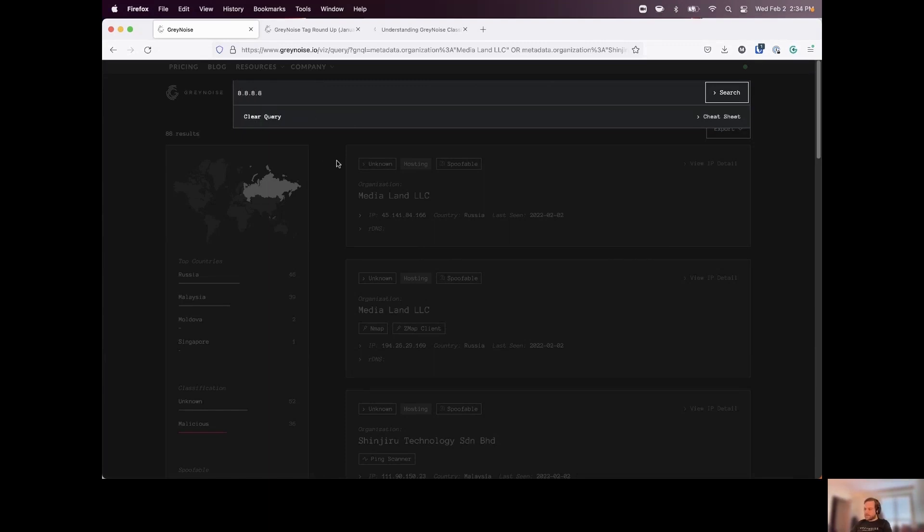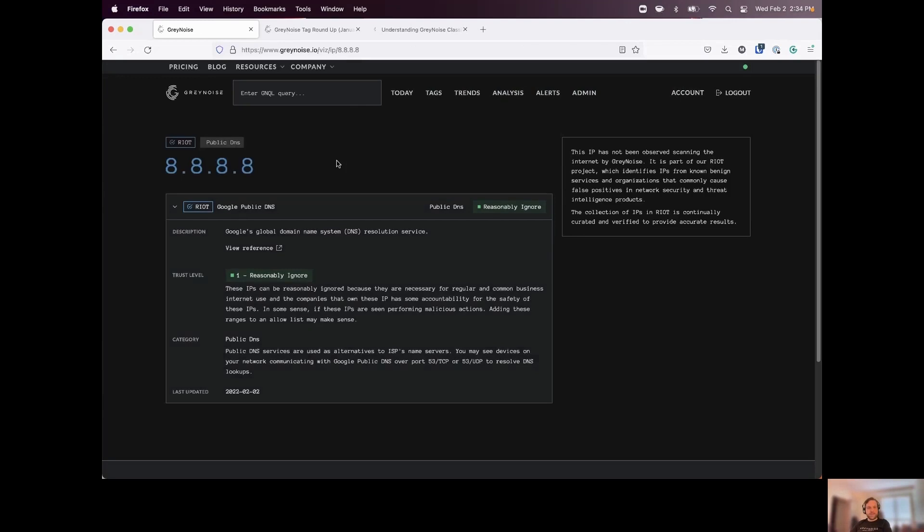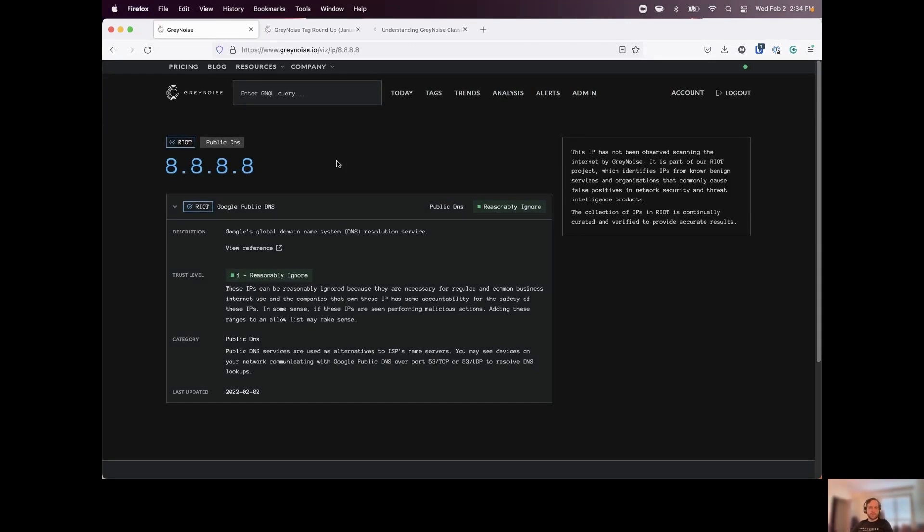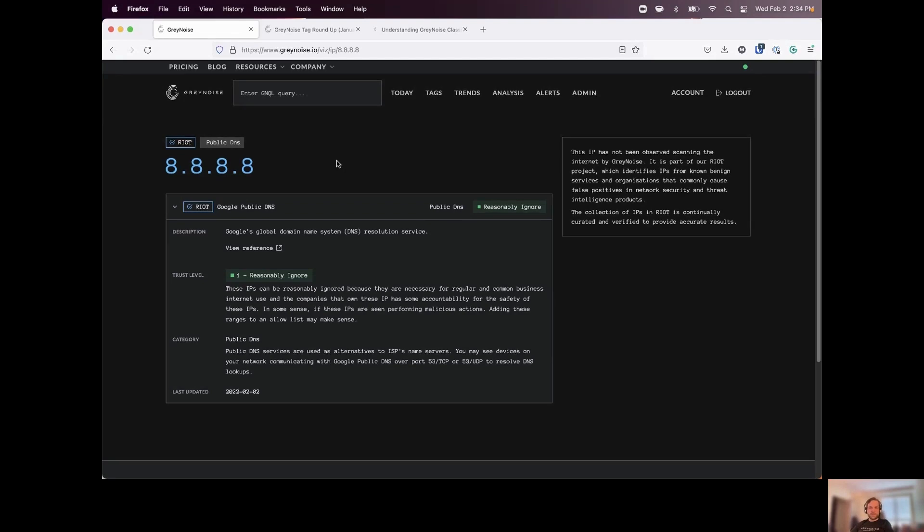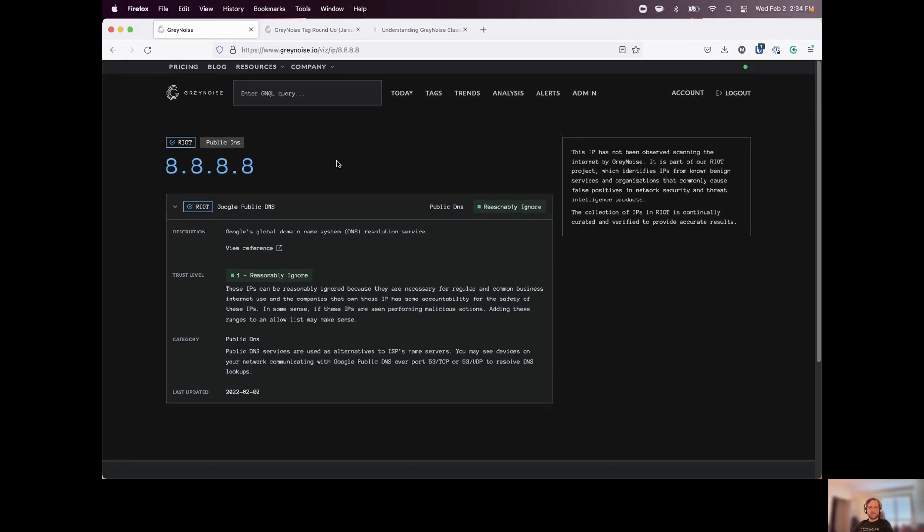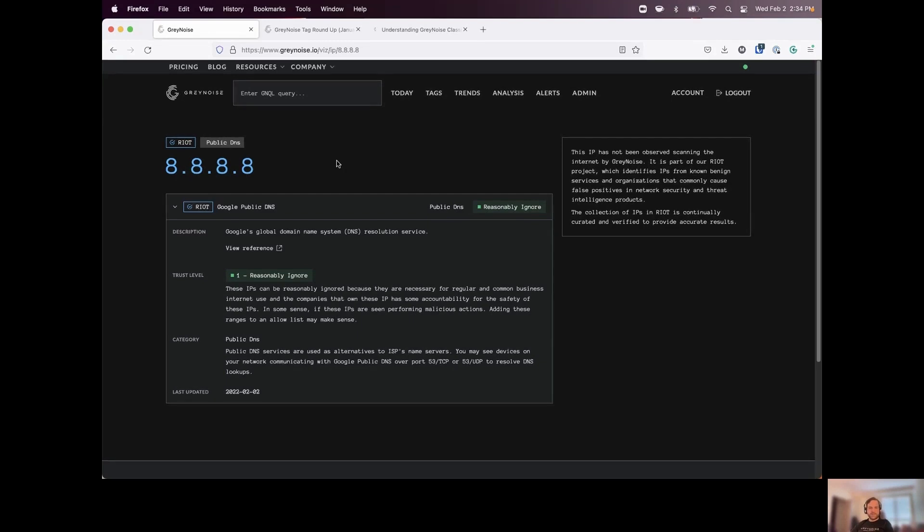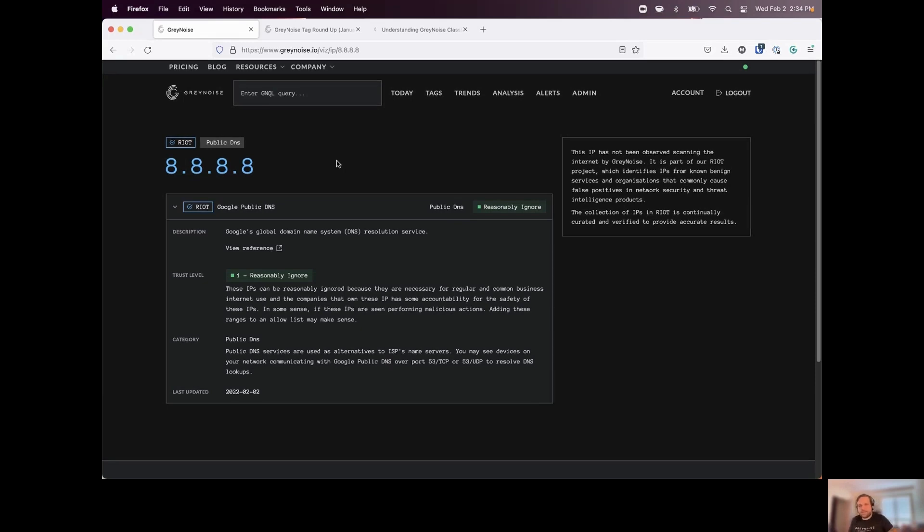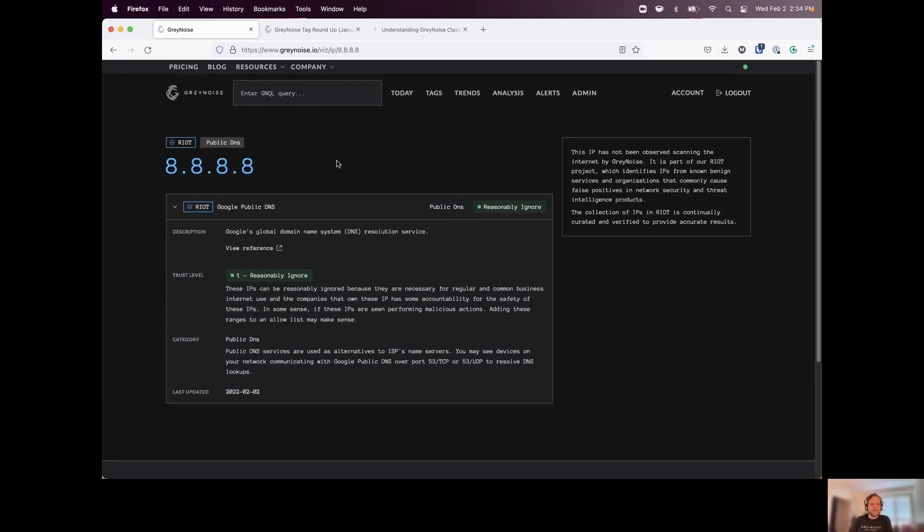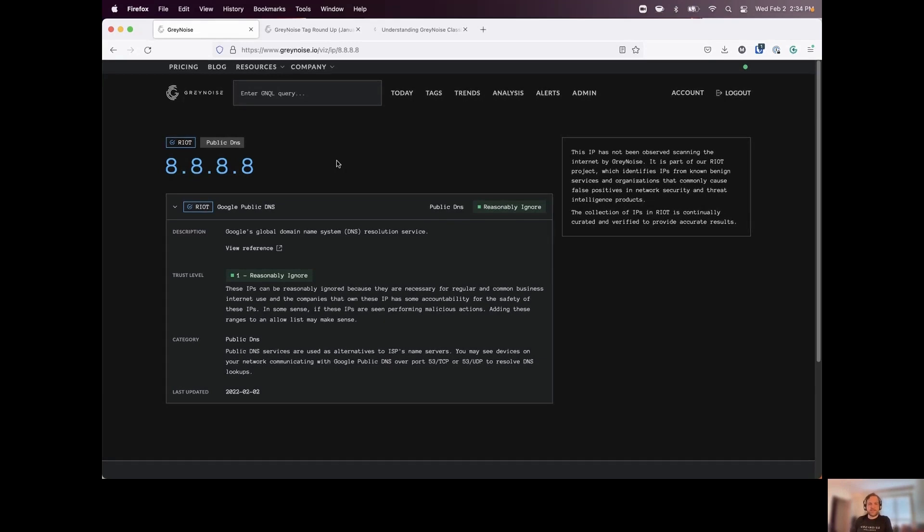Now we've spent a lot of time talking about querying the GreyNoise dataset and how we can start to see what has been scanning the internet. The other side of this is we have our Riot dataset. Now again, Riot stands for rule it out. And this is going to be a list of common business services and the IP addresses that they're using. So there is about 60 million IP addresses in this database. And we can see here if we start with an example like Quad 8, Google's DNS, everyone is probably familiar with this. But in case you're not, we look this up in GreyNoise, we see that it's part of our Riot dataset.